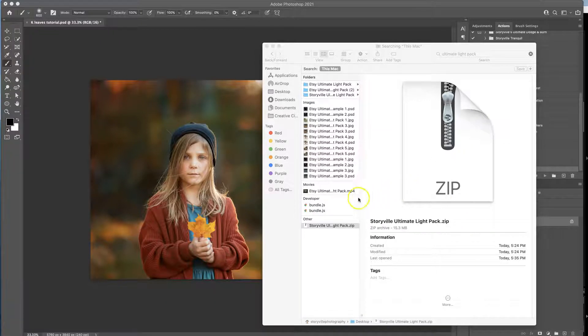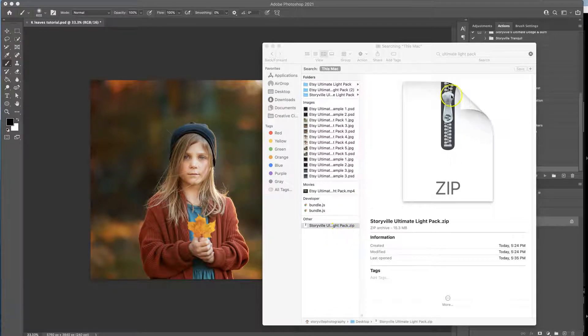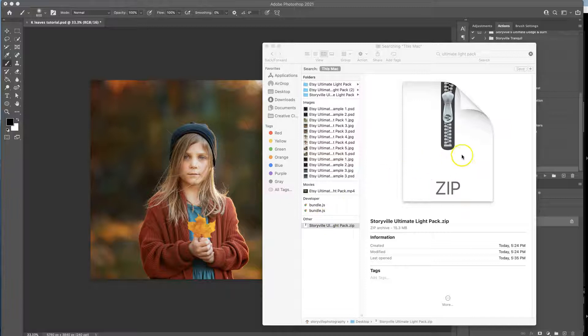Once you make your purchase you will receive an email from us with the downloadable links and they all come in zip files. You must open these in order to use your products.